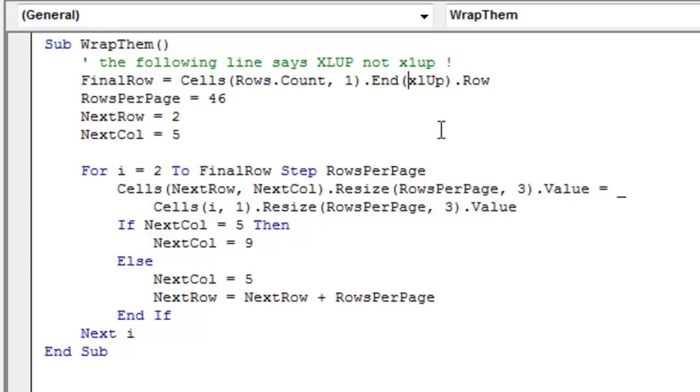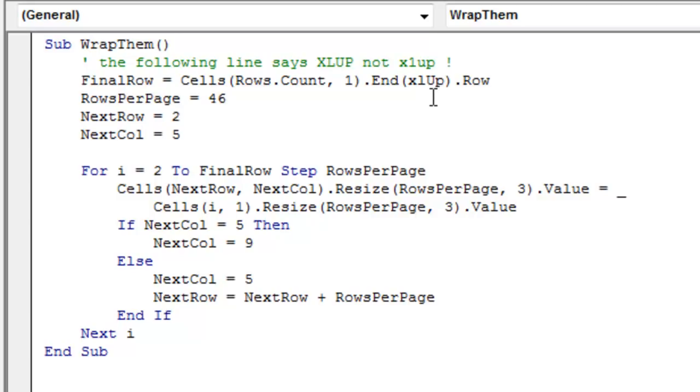XL. And you can type it in all caps if you want, but they're going to change it back to that format where the L looks like a 1. Don't put a 1 there.